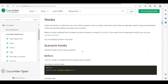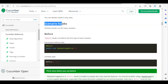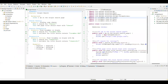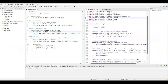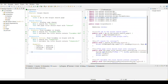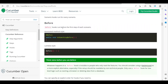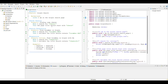You can declare hooks in any class you want. The first type is called scenario hooks. Scenario hooks run for every scenario in the feature file. For example, in our case we have one feature file with almost three scenarios, so for every scenario this 'Before' tag is going to run.